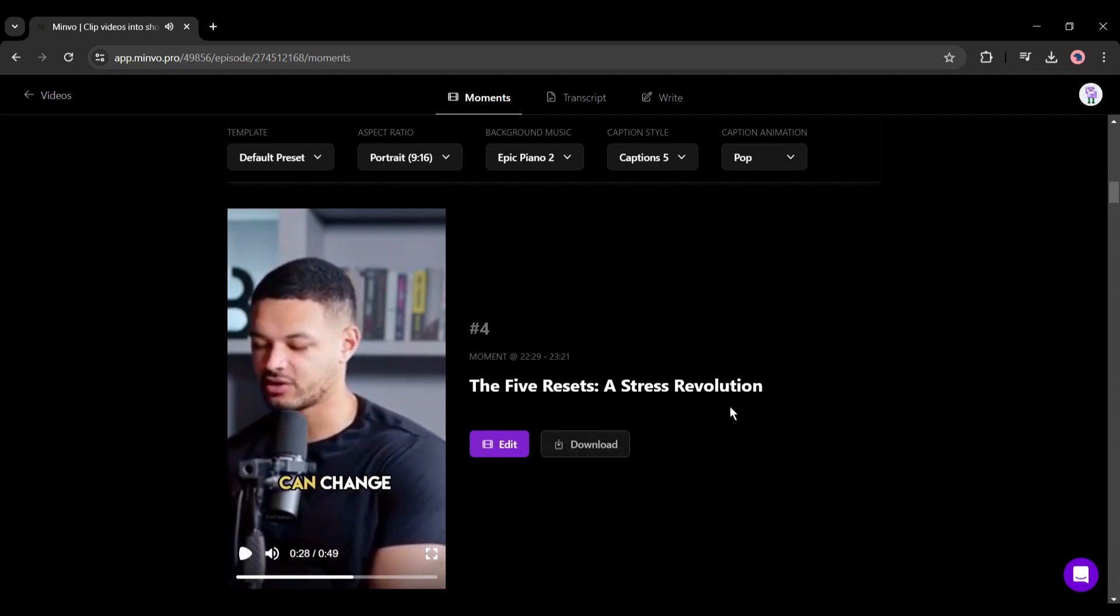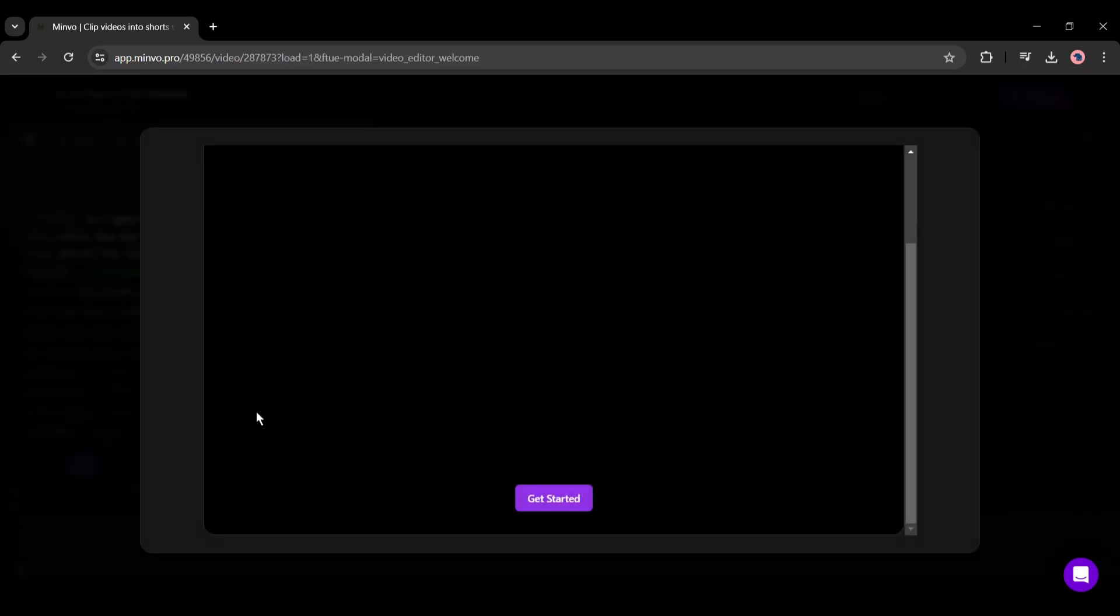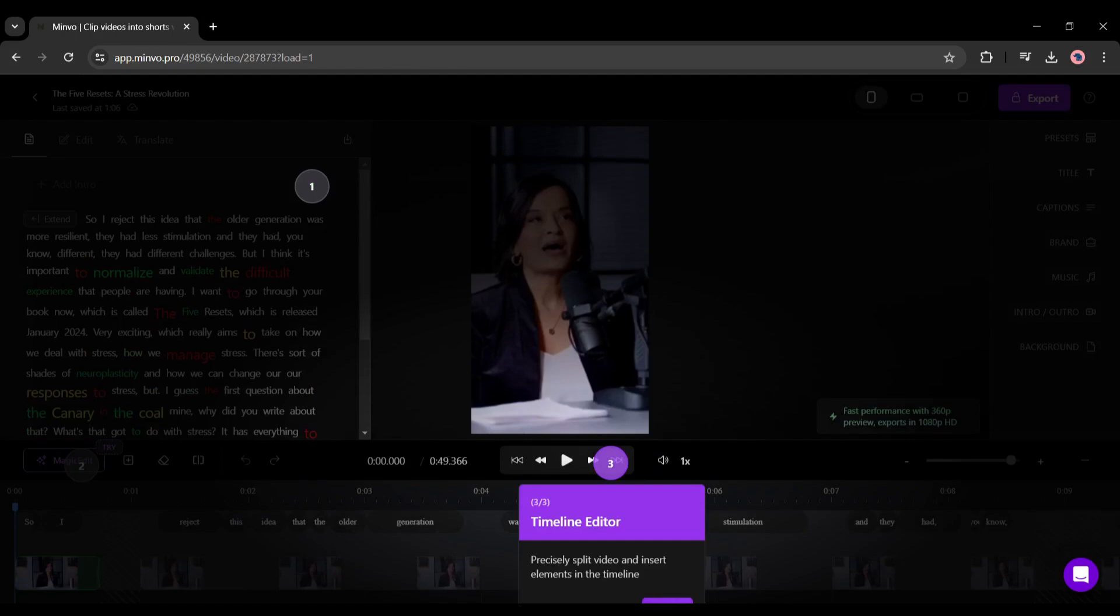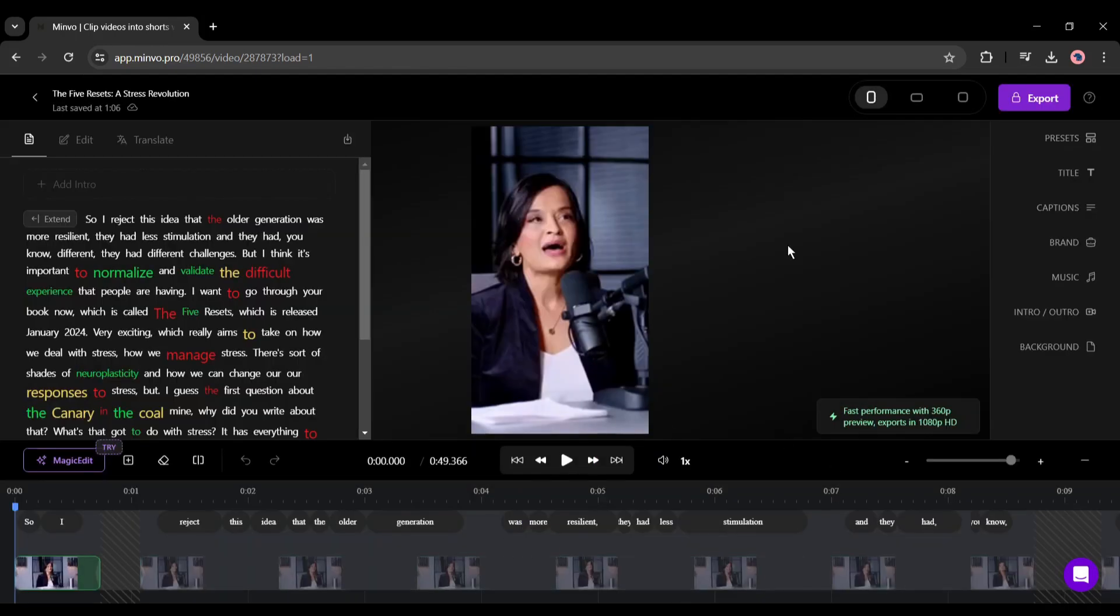So now you can download the video by clicking on the download button, and to customize the video click on the edit button. My suggestion is to do some customization.